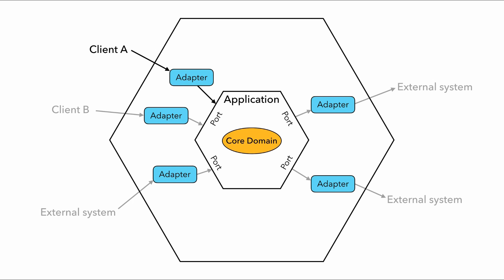And that client could be a Lambda function, and the adapter can transform the Lambda invocation event into the right shape that the input port demands, so data can flow into your application layer and pass along to the core domain. But you can also have other adapters for the same input port, so that other clients are able to connect to the same application.